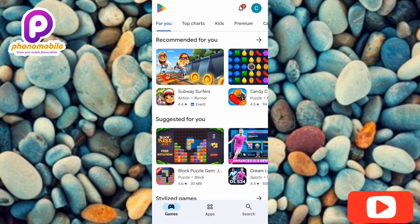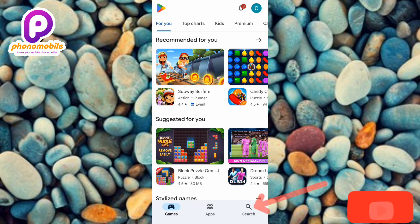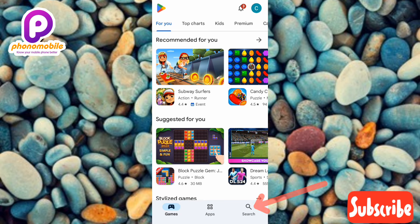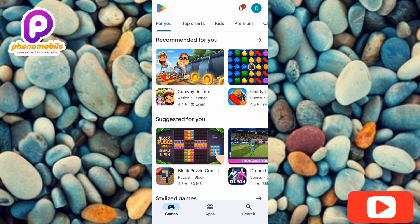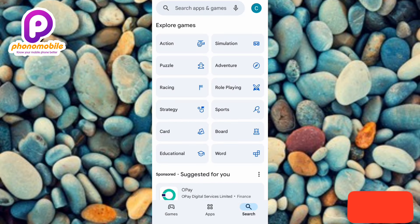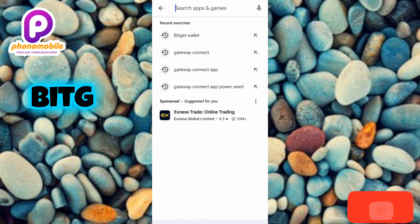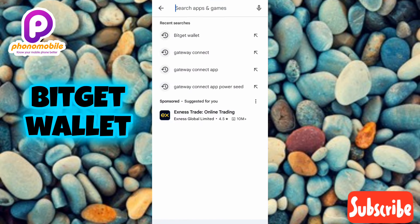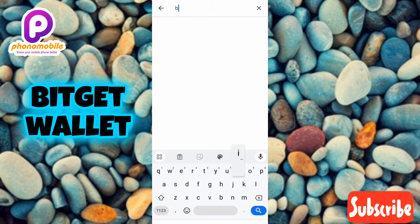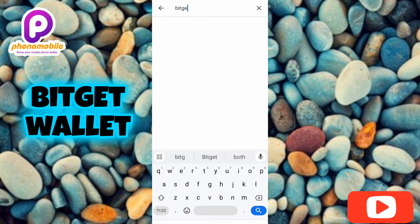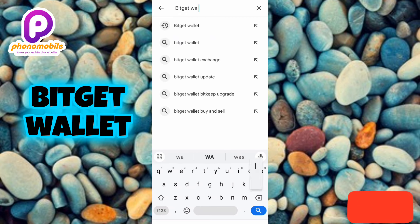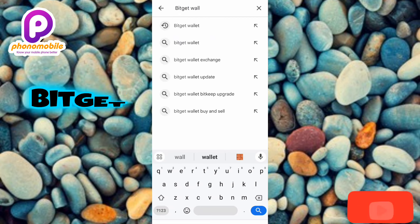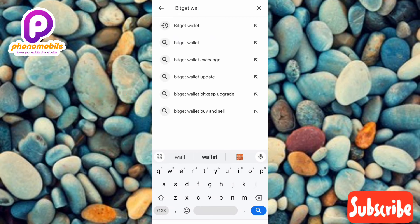Once your Play Store opens up, you have to search for Bitget Wallet. Tap on the search icon at the bottom, then type in 'Bitget Wallet.' Let me search for it right away — I'll type it in and then tap on Search.